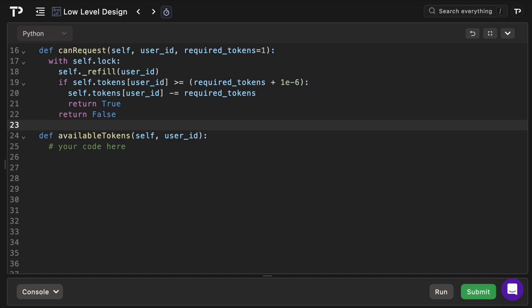Next we have the can_request method. This essentially asks does the user_id have at least the required_tokens available right now. We use the lock here as we are entering a critical section and we only want one thread to alter the shared state at a particular point in time. We're using the internal refill method and we're passing in the user_id to firstly refresh their bucket so that the token count is up to date.